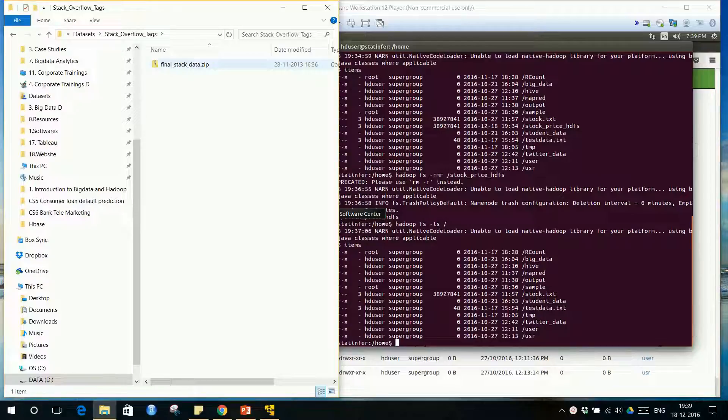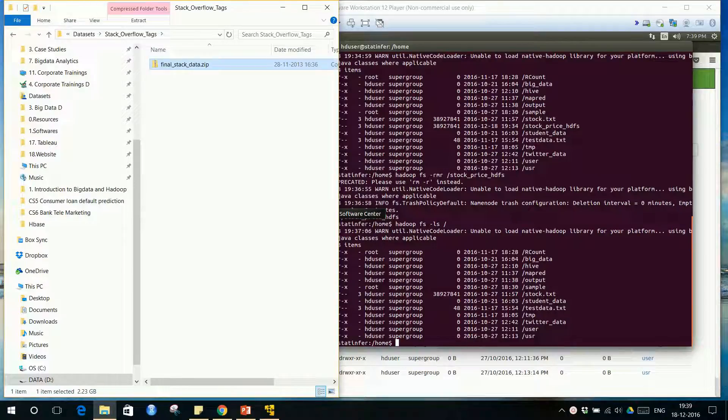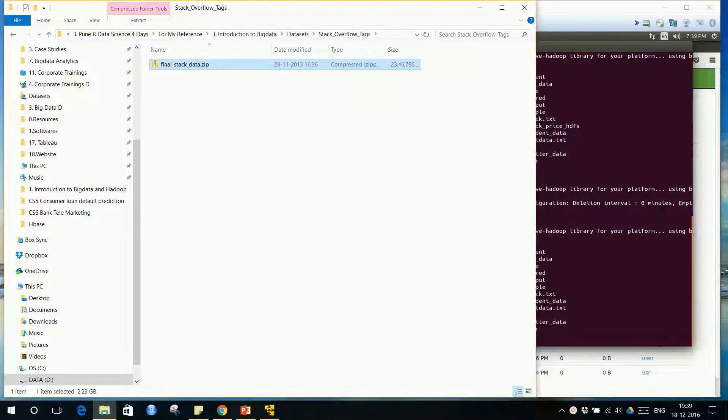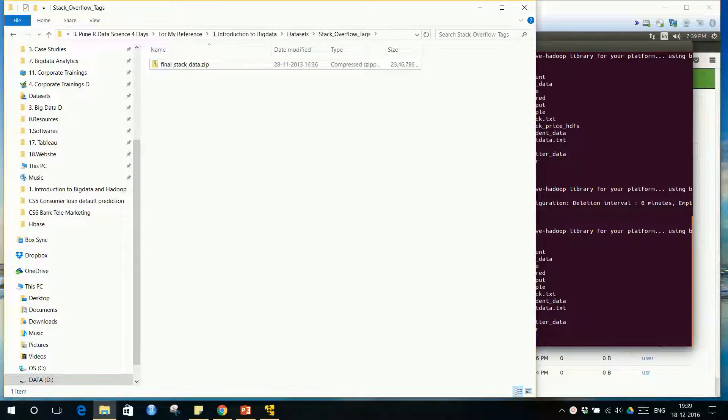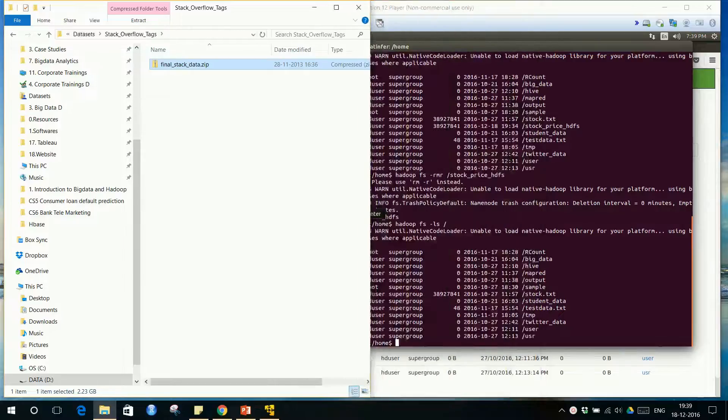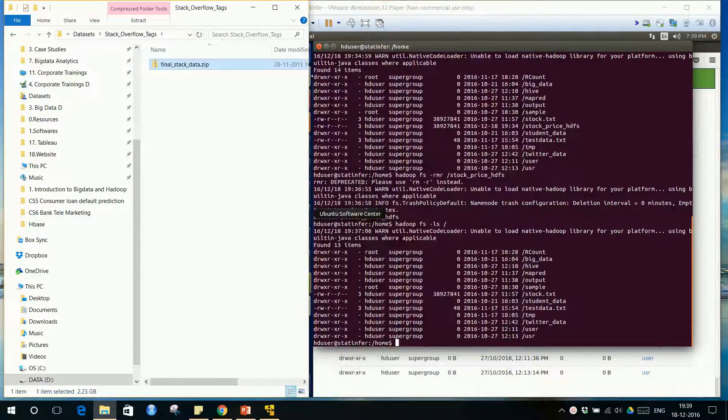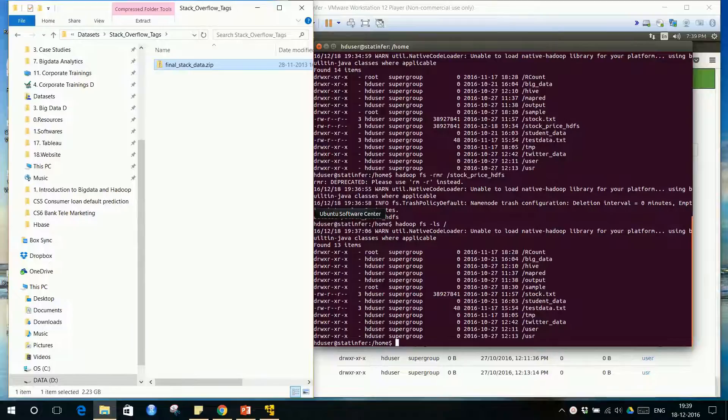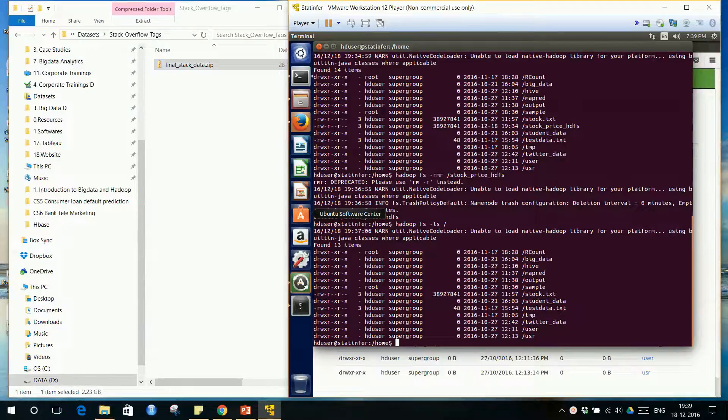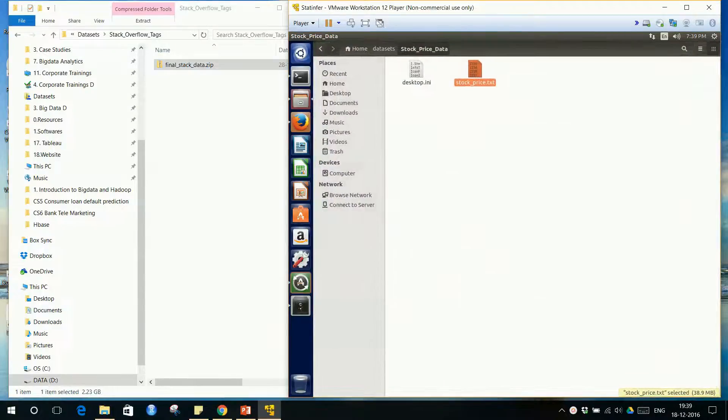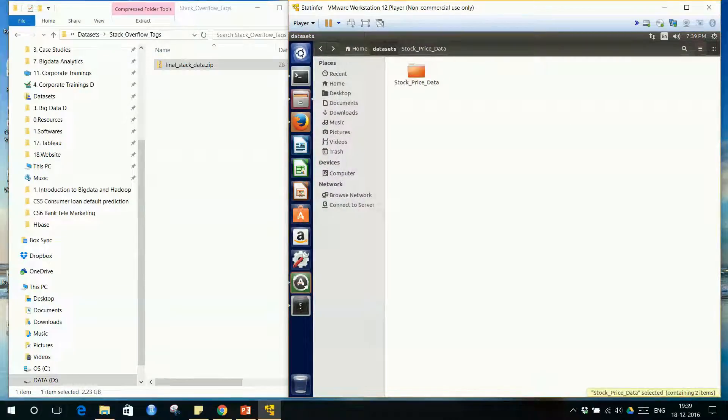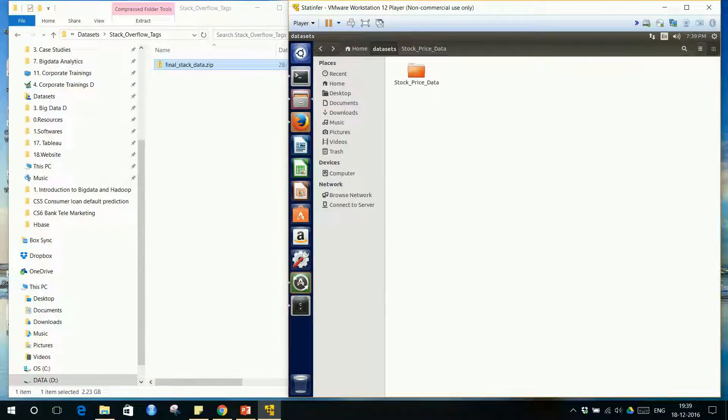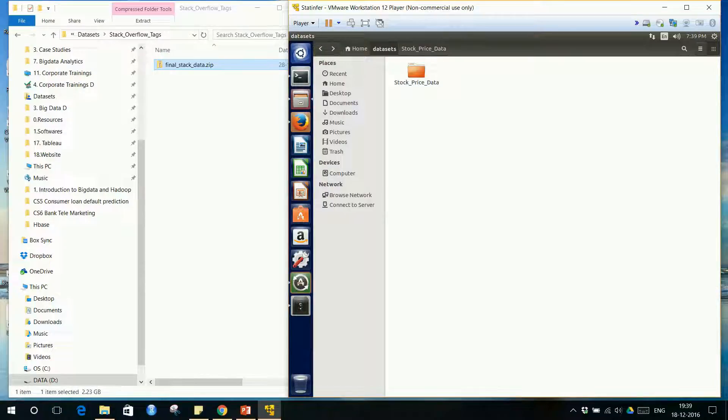Right now the zipped format is 2.23 GB. This file is already with you, around 2.2 GB zipped file. We will take this file, move it onto our virtual machine, and copy it into the virtual machine datasets folder. This is our datasets folder. I'll copy final stack data, unzip it, and it'll become a bigger one, around 7 GB file.